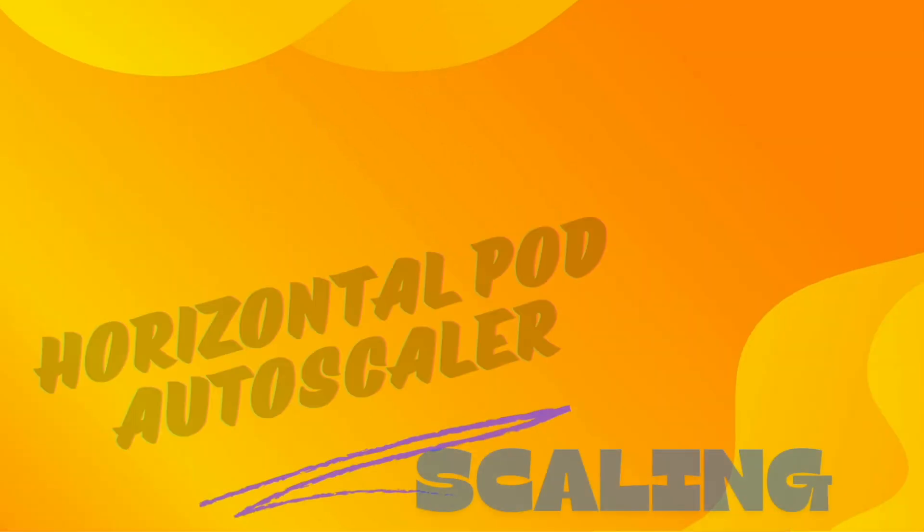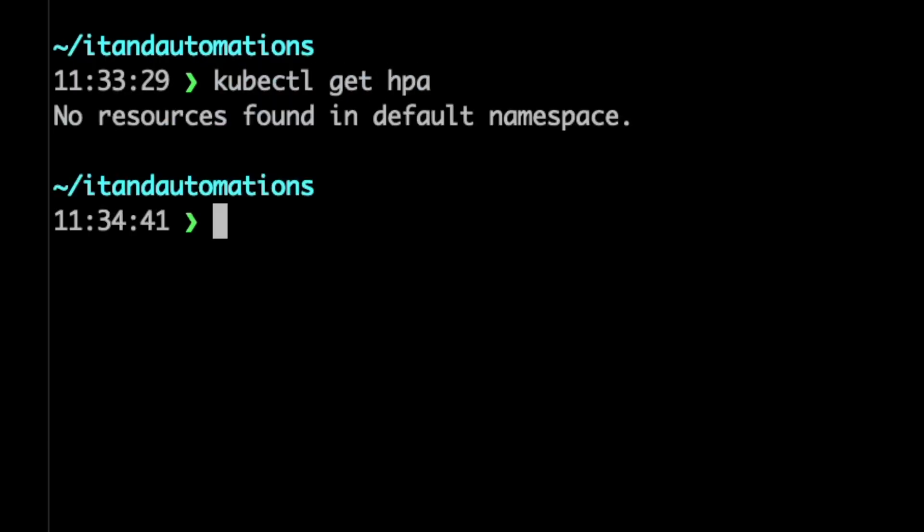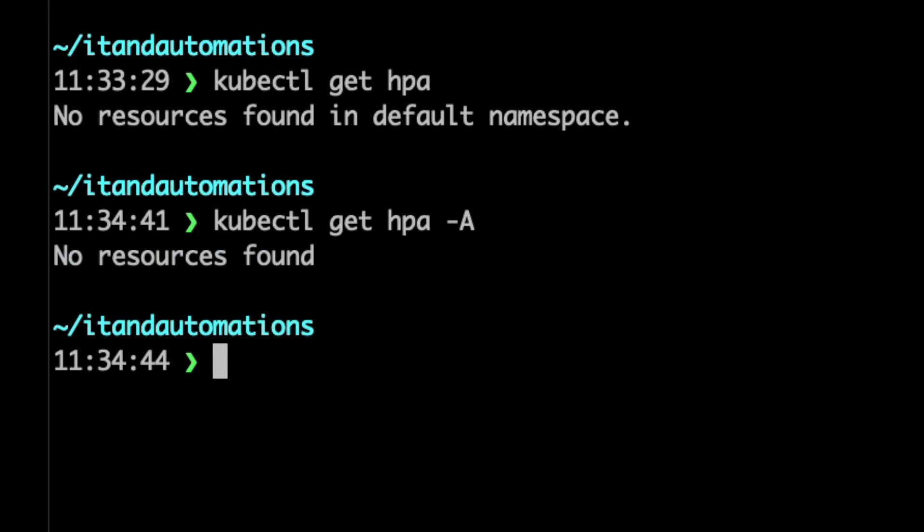So here I will get HPA, nothing is installed at this point in time. Let's look into all of the namespaces, nothing there. So how does HPA actually work then?